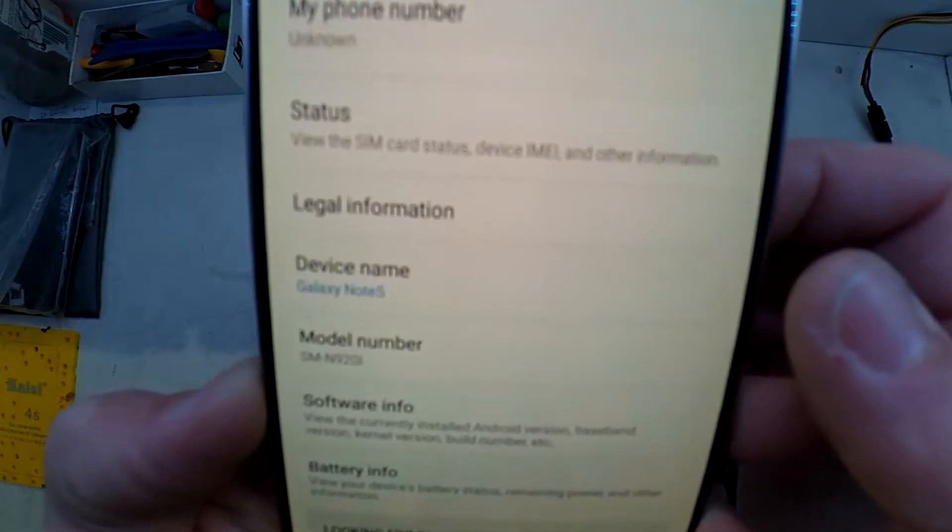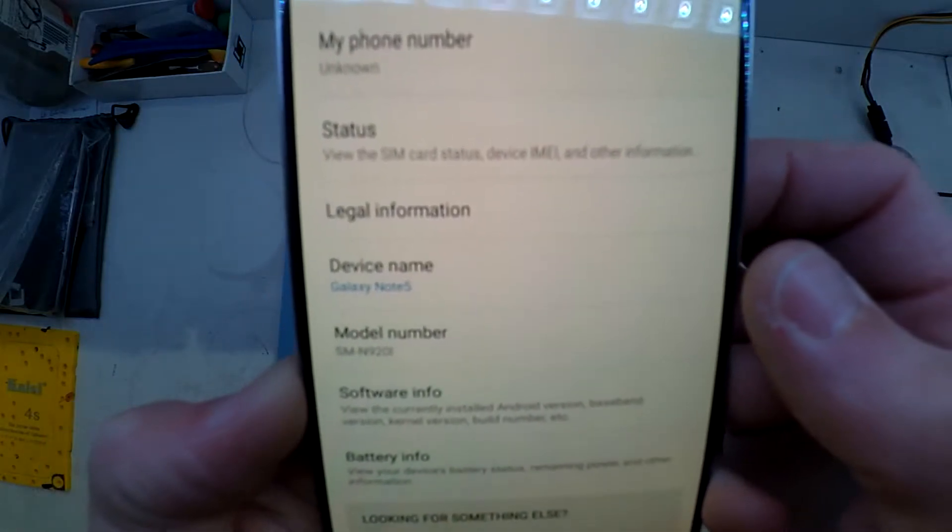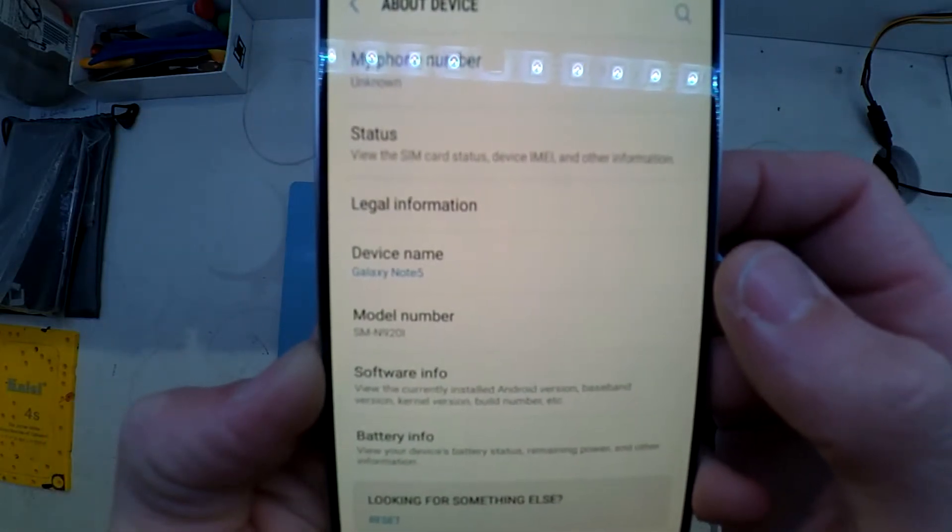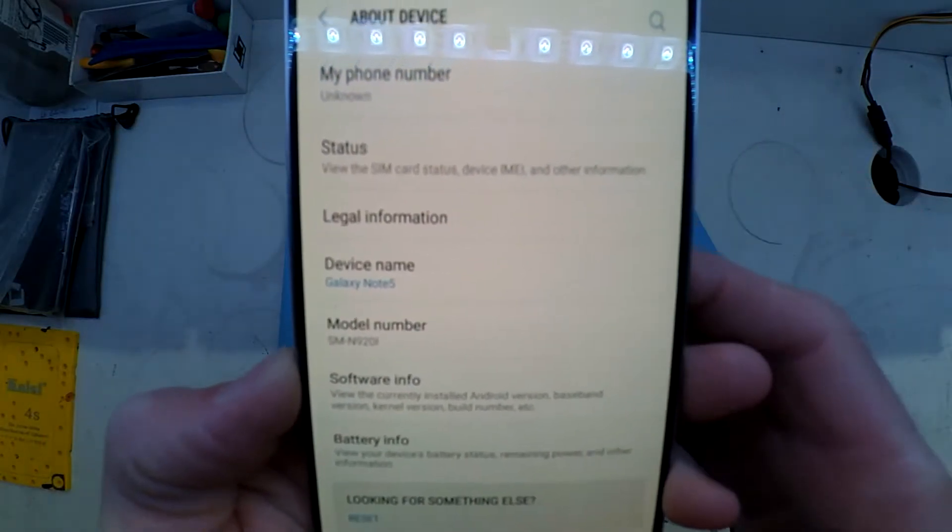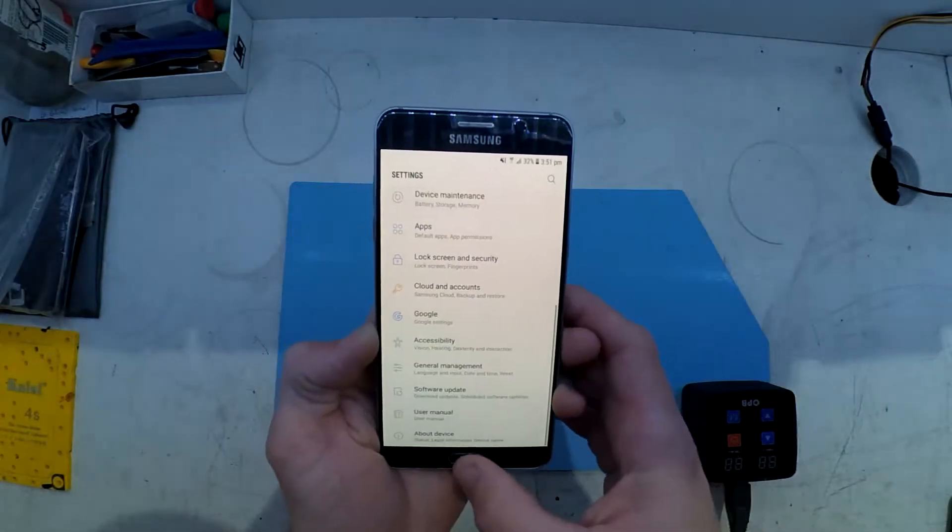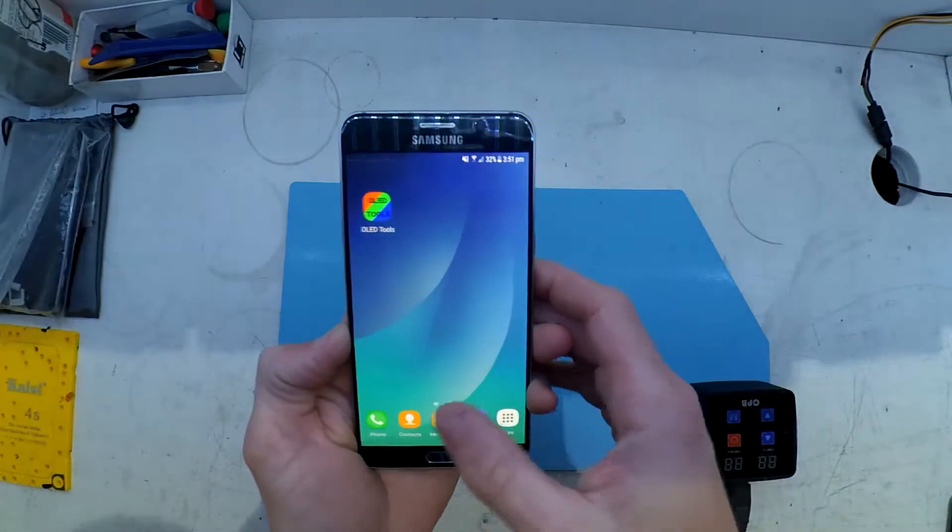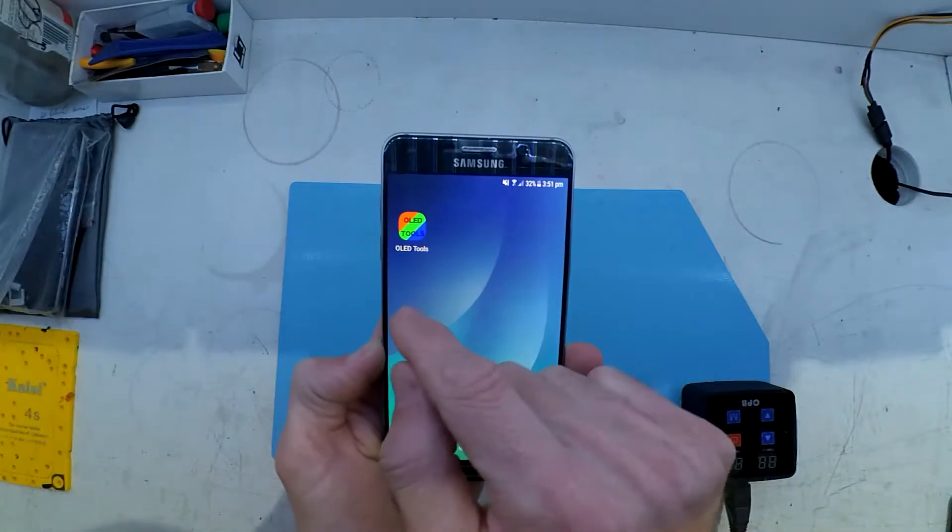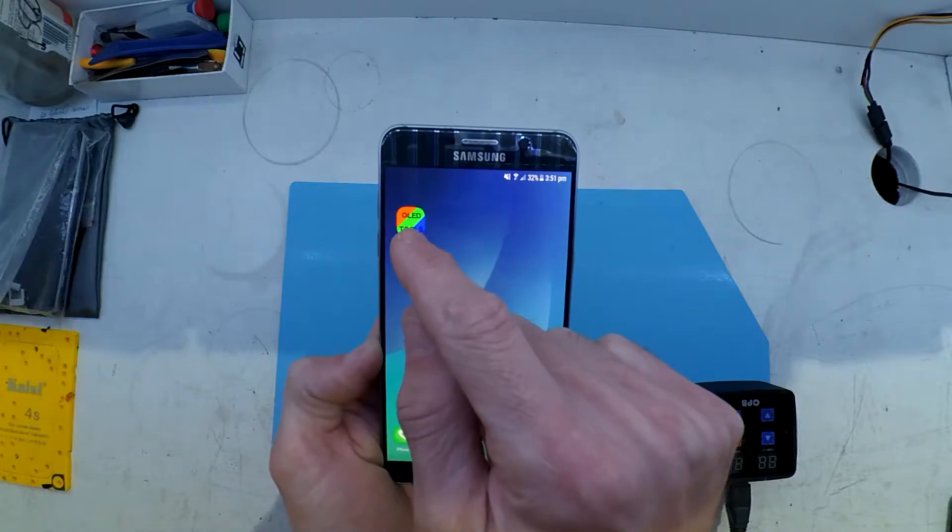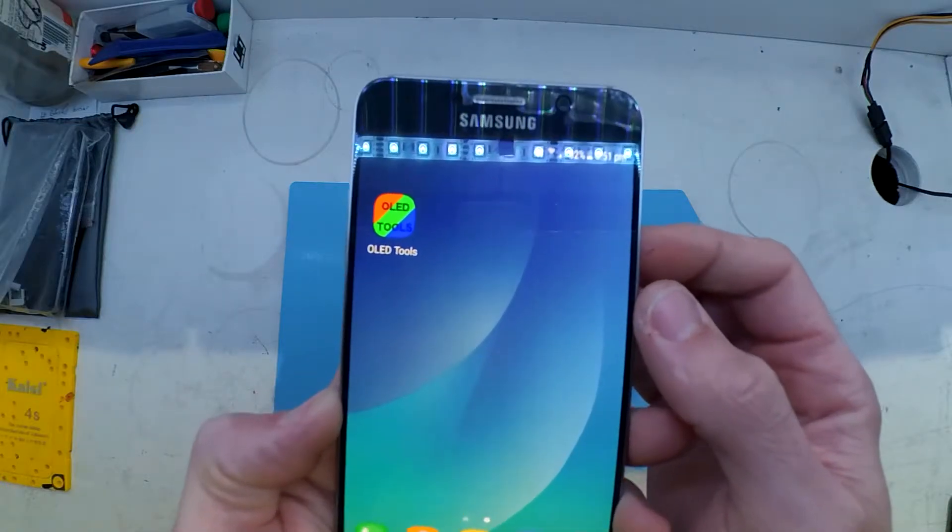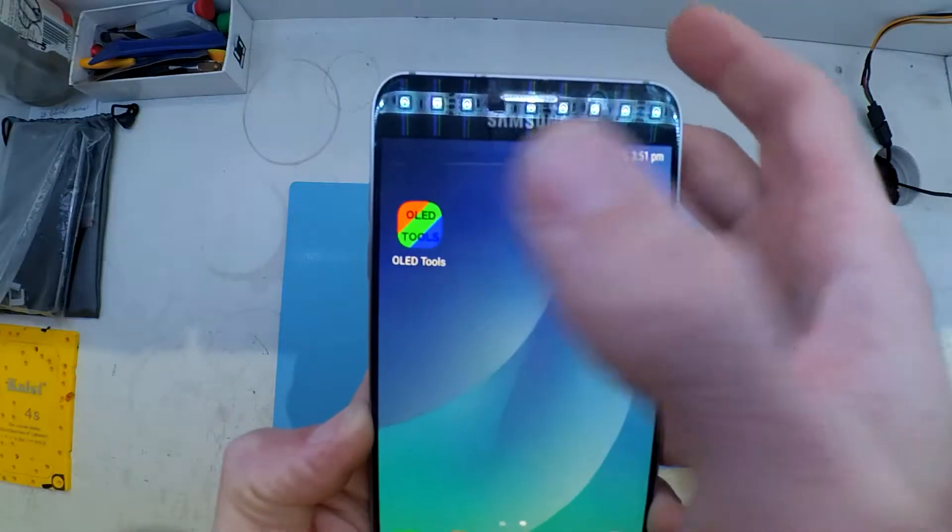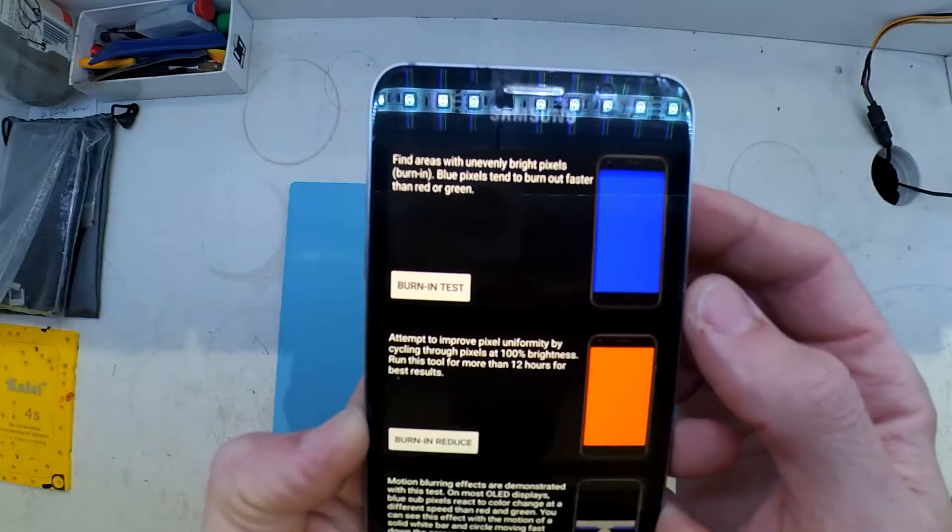I'll try as I might with my Yi action camera, it fails to pick up where the burn-in is in this video. But essentially I've run it through a small test, jumped on Play Store and downloaded this program called OLED Tools.